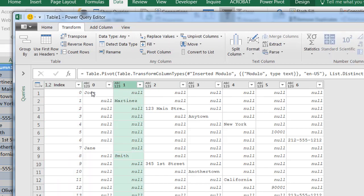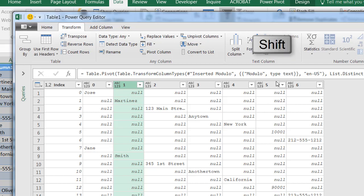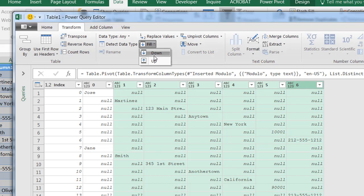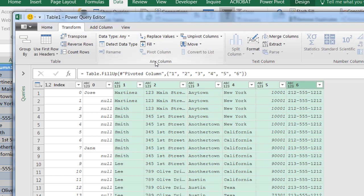So I'm going to select from - because this is already on that first row, I don't need to fill up from here - so I'm going to select column one, press the Shift key, then column six, and select Fill Up. All right, so now it's filled it all the way up. And all I need to do is get rid of the nulls here.